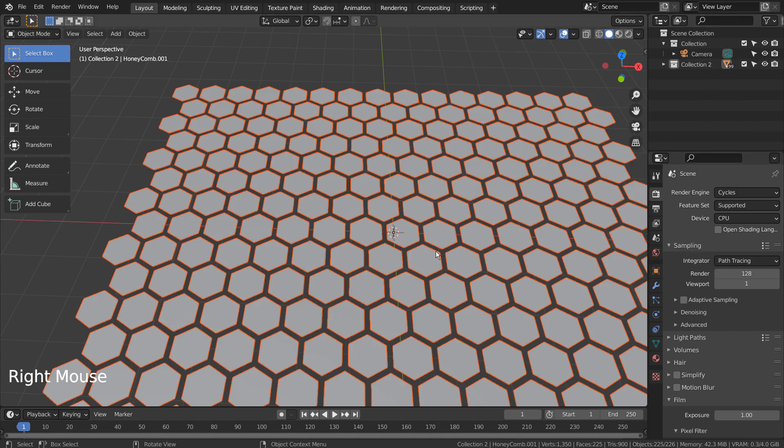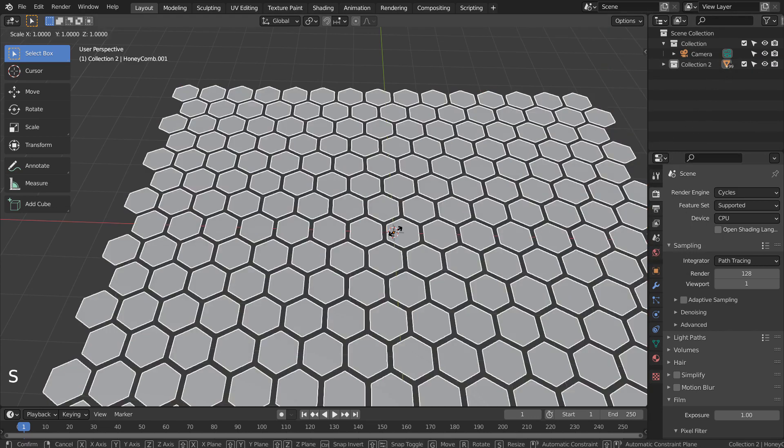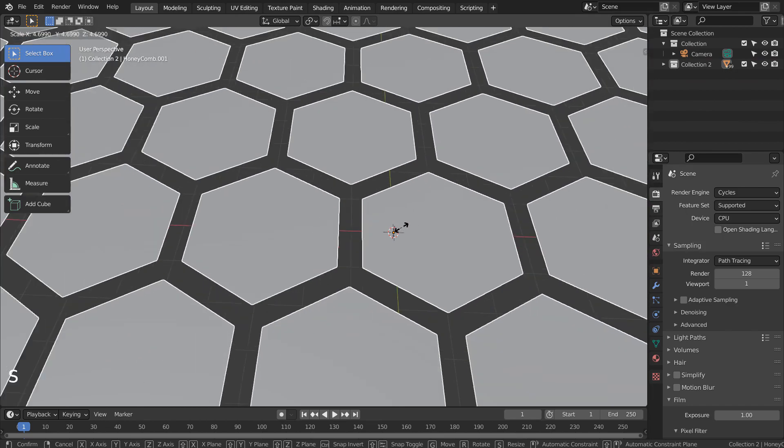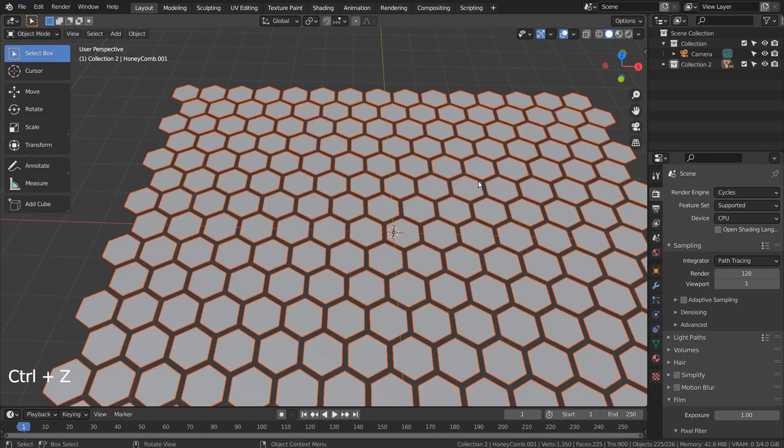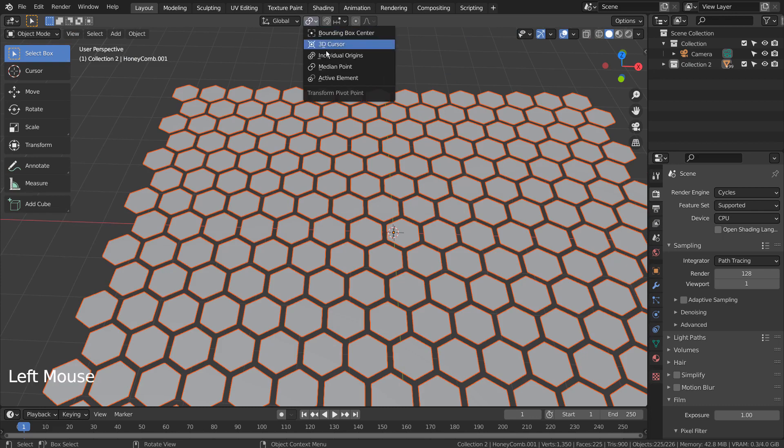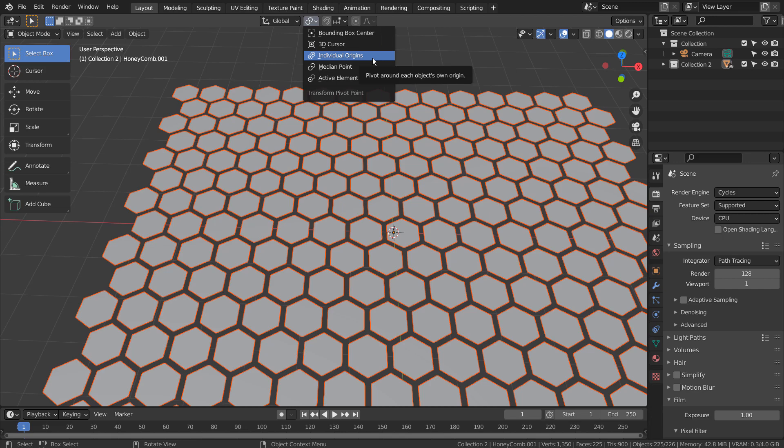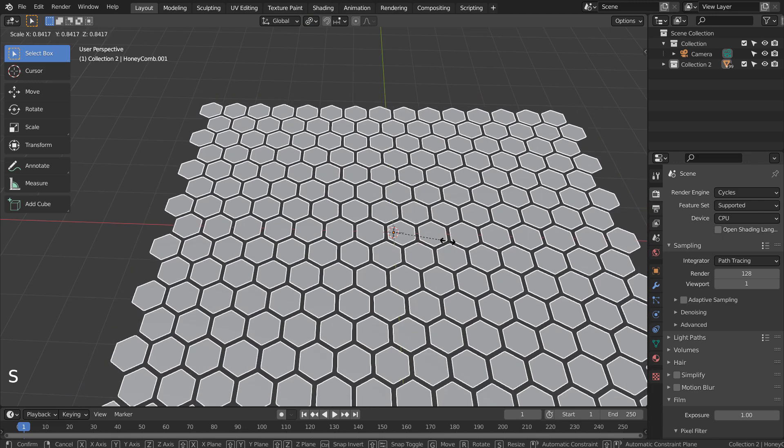If we try to increase the hexagon size, the entire mesh will be affected. To change each cell size, we must use the independent origins. After that we must scale in Edit Mode, not Object Mode.